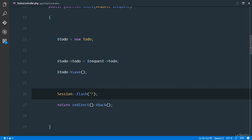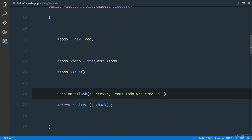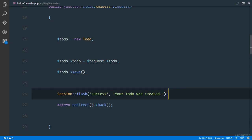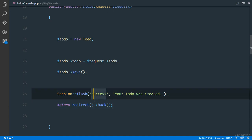We would flash to the session and remember we need to pass in key value pair. So we'll flash to the success key and set it to a value and this would be 'your todo was created'. Before we redirect to the user back we set that session, so we just flash it.